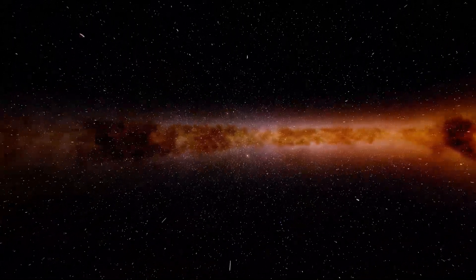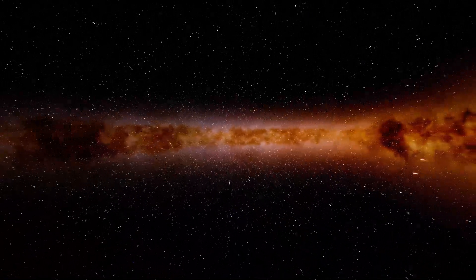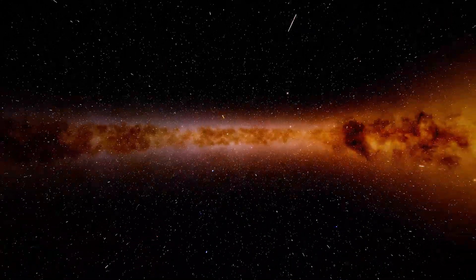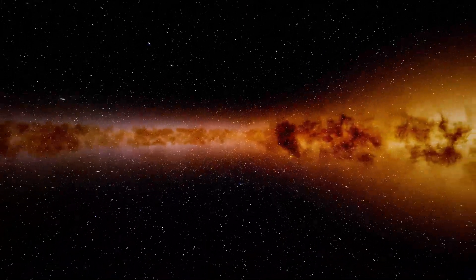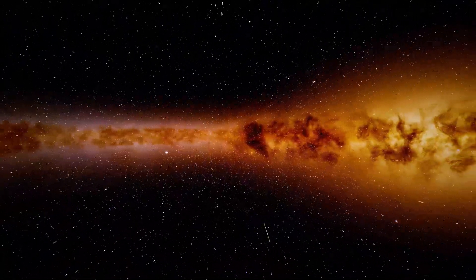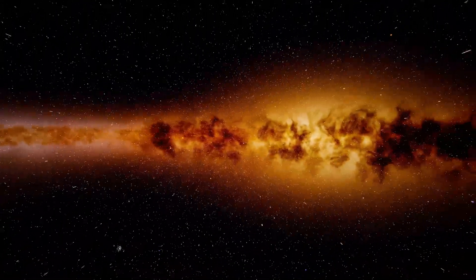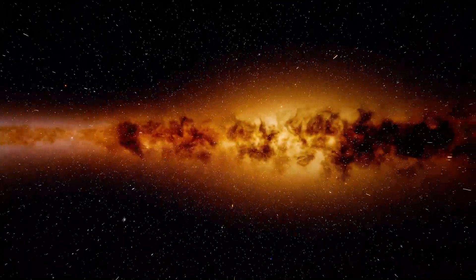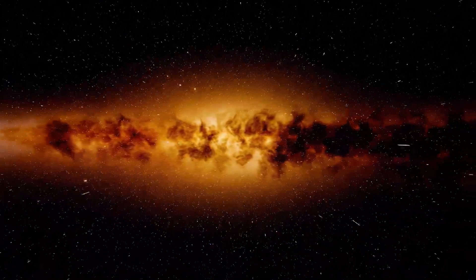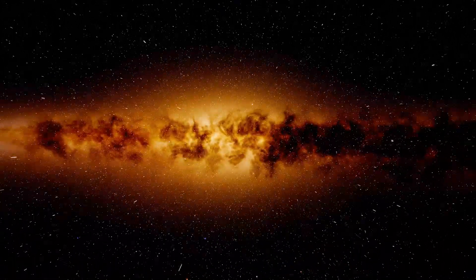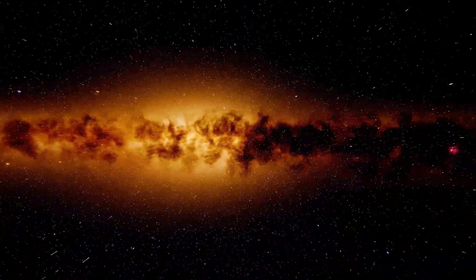That glowing band of light ahead is the center of the Milky Way, where hundreds of millions of stars orbit in a dense cluster. At the center sits Sagittarius A*, the supermassive black hole at the center of our galaxy.